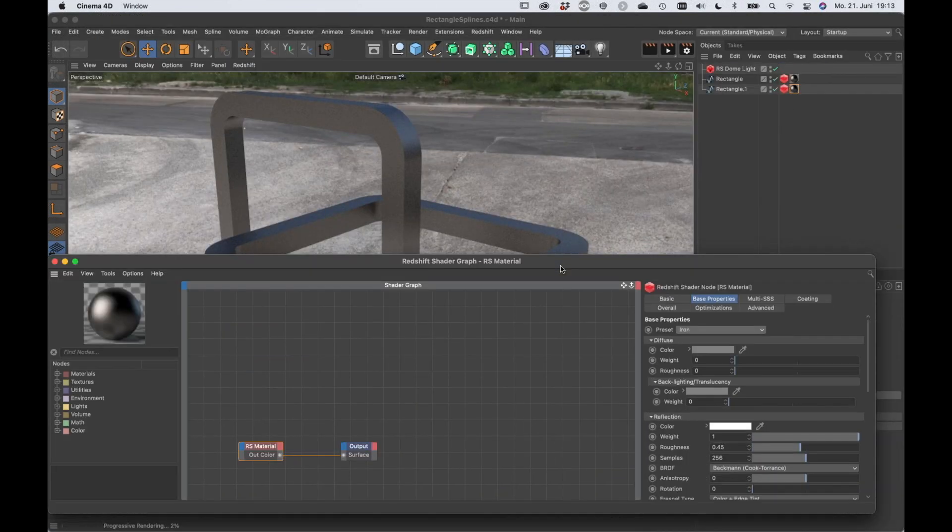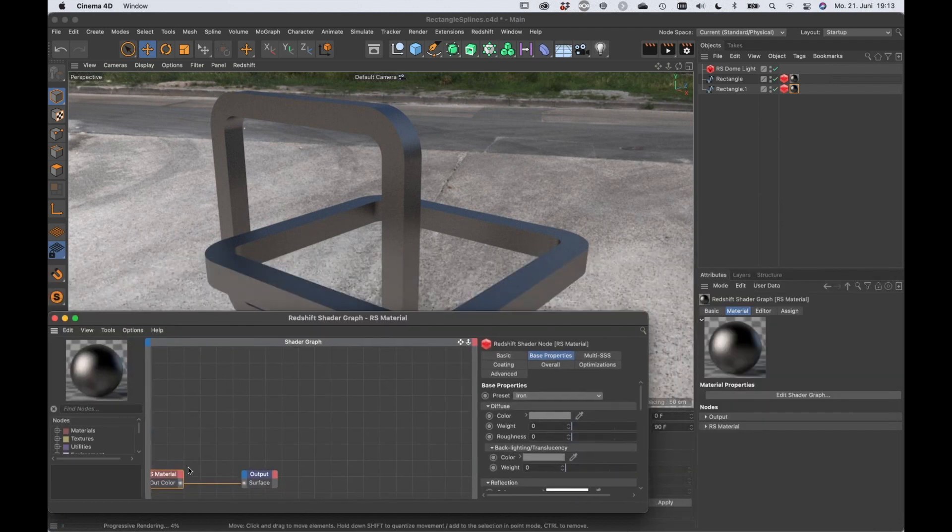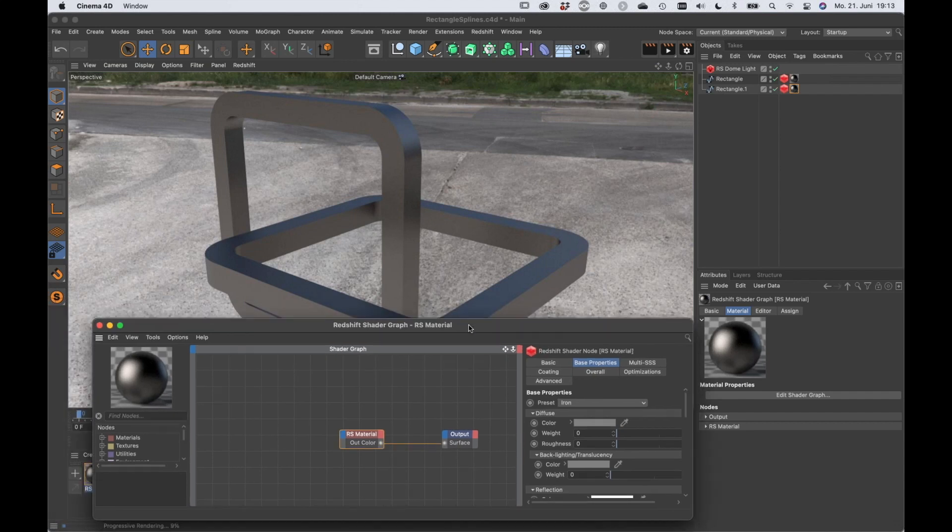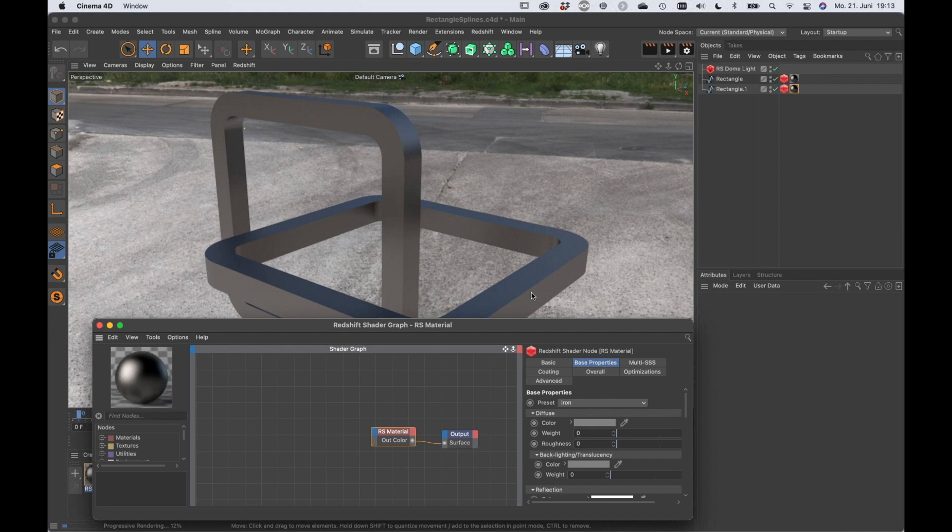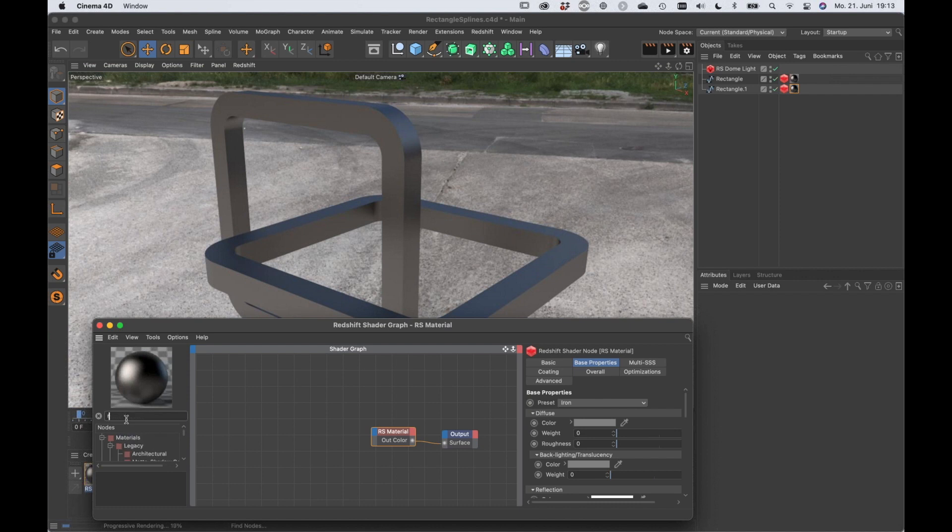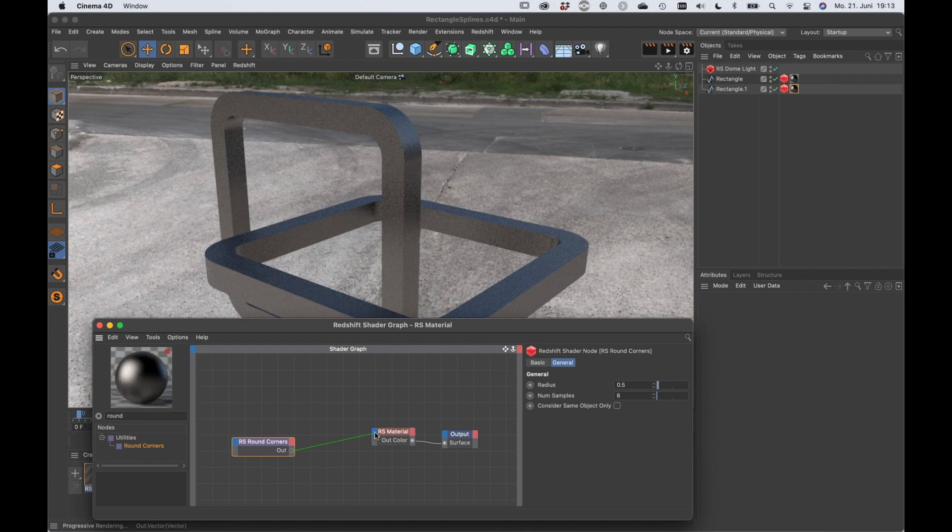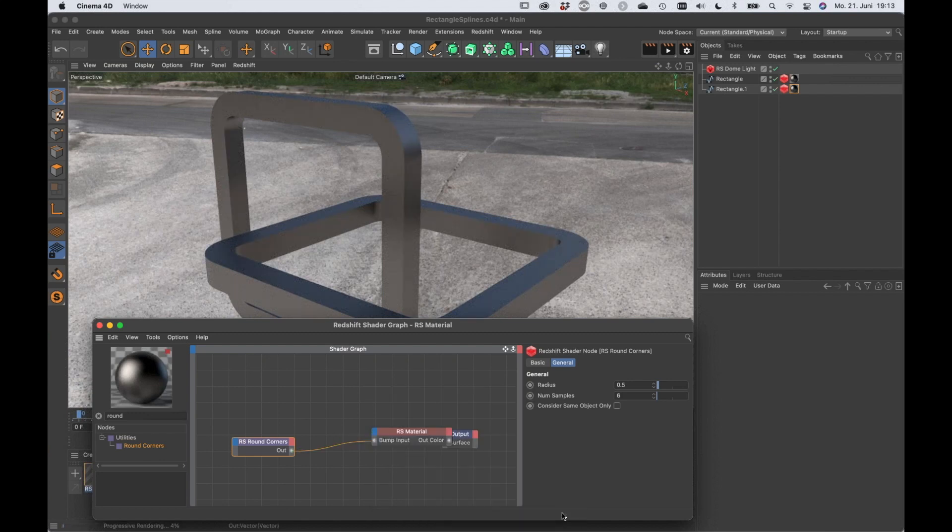So the cool thing about this is that you can now add all of the effects that you would love to add to real geometry. For example, what you can do in order to smooth the curves or to create at least some bevel here is you could add the round corners node and just type this into the overall bump.